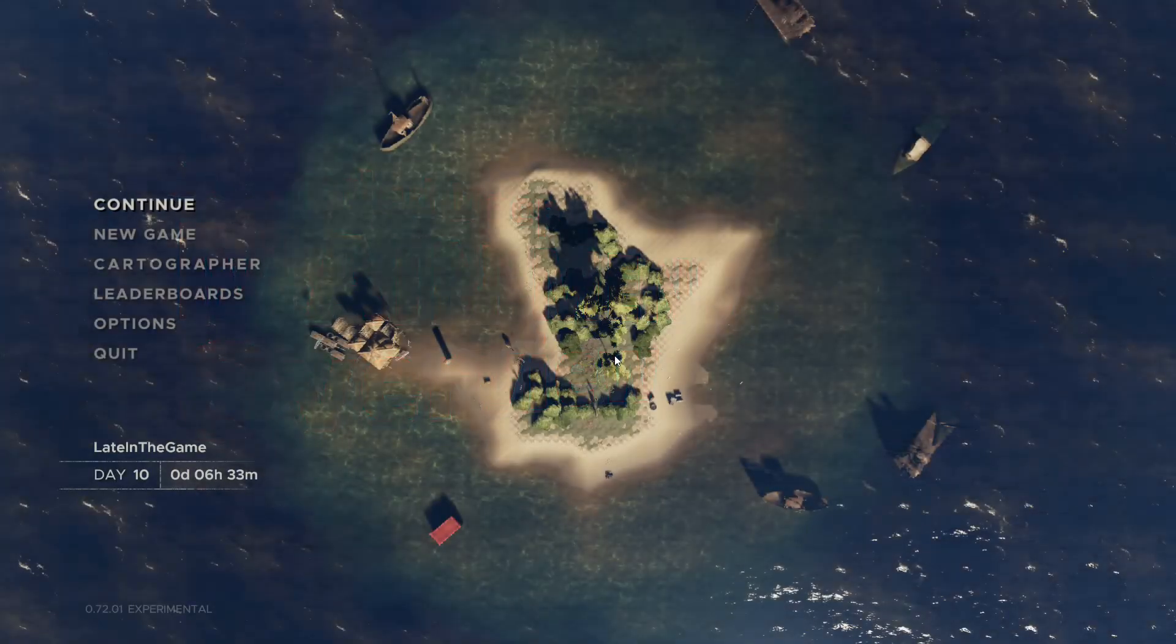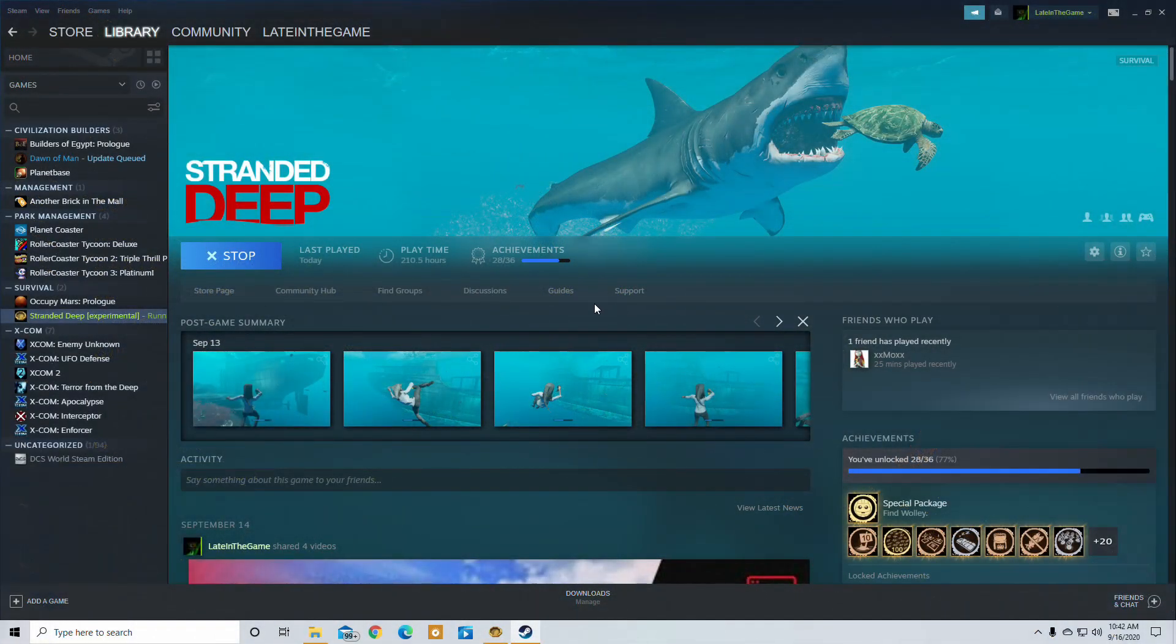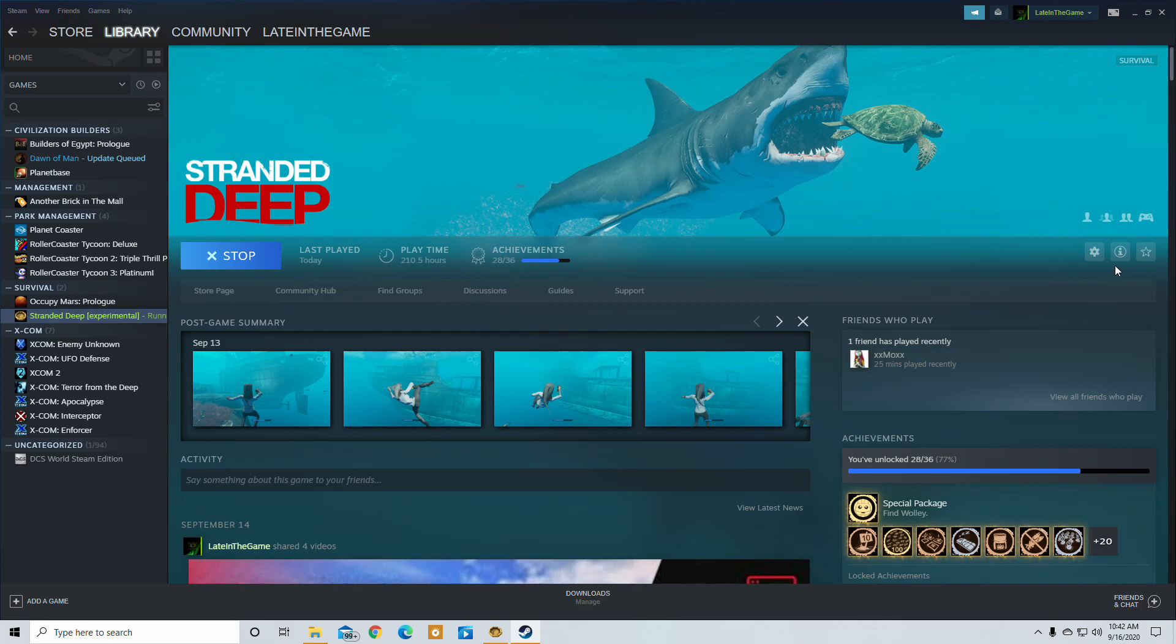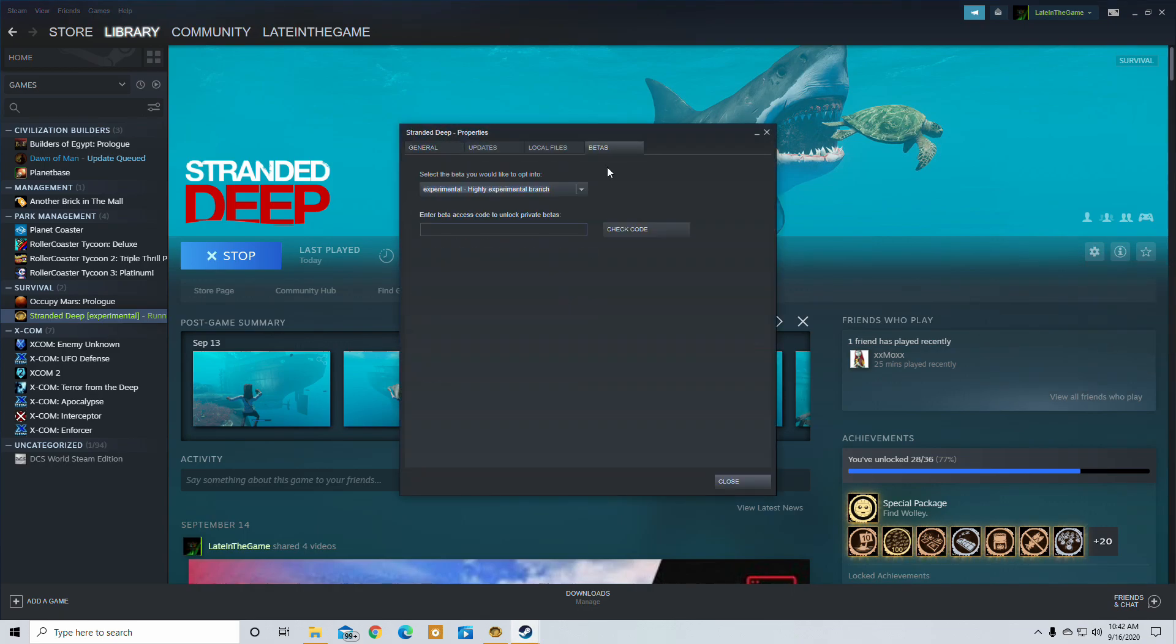Here in the main menu, a few honorable mentions are the version tag here in the lower left-hand corner, letting us know what version of the game we are currently playing on, 72.01 Experimental. This can be switched off of the Steam website. Simply go to your library, click on the game you would like to change. Over here in the settings option, you'll notice properties, and by going into the beta tab, you can switch the version that you would like to play on.